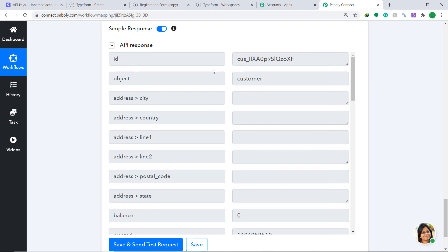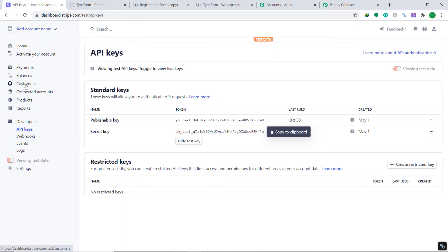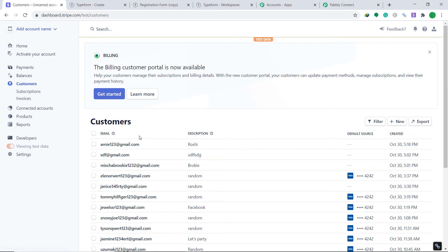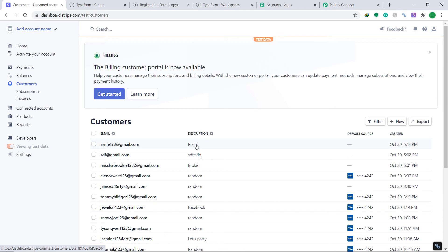The API response is showing that the data has been sent to Stripe. Let's check our Stripe account under Customers to see whether we have a person called Arnie. Yes — there is an email arnie123@gmail.com and the last name showing as description is Roshi. The presence of this customer confirms that we have connected Stripe and Typeform using Pabbly Connect.